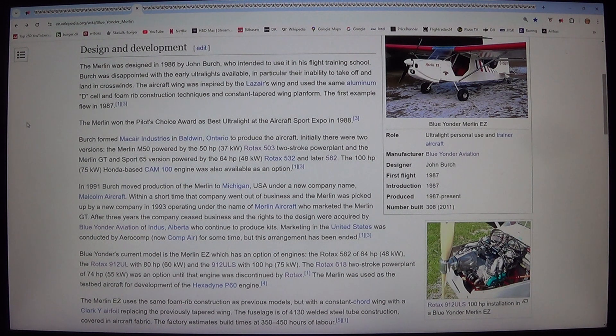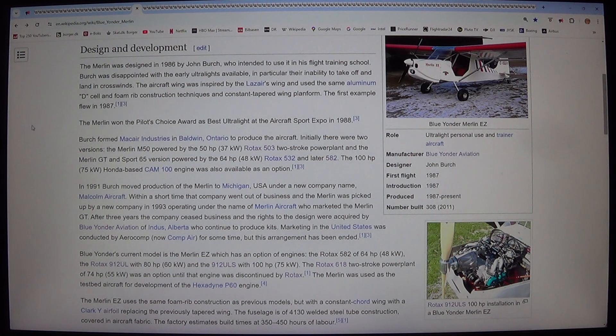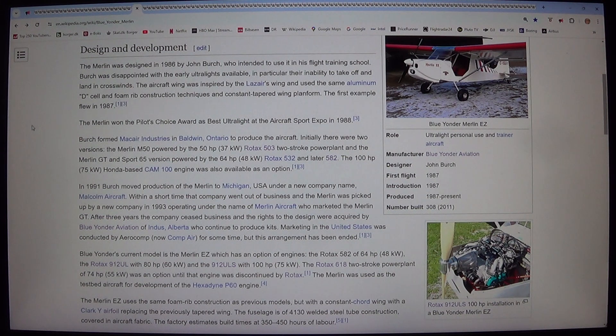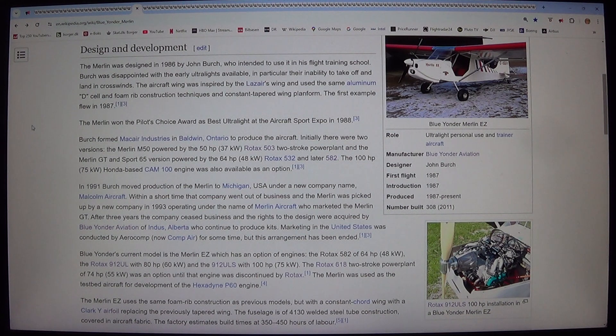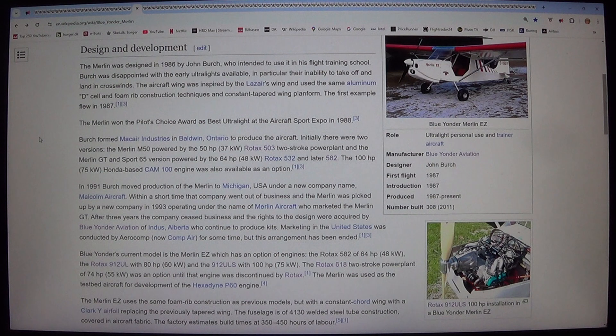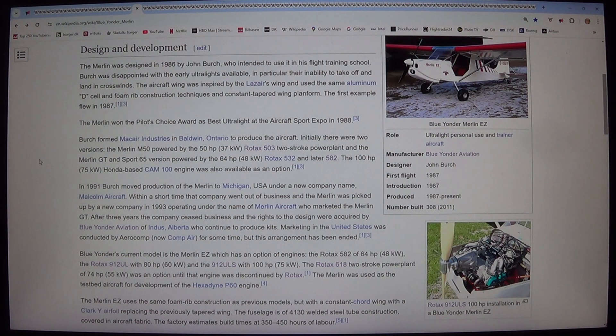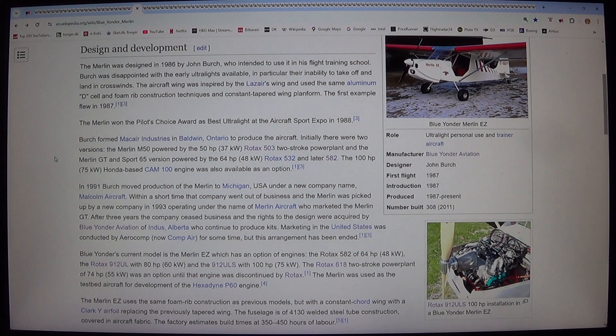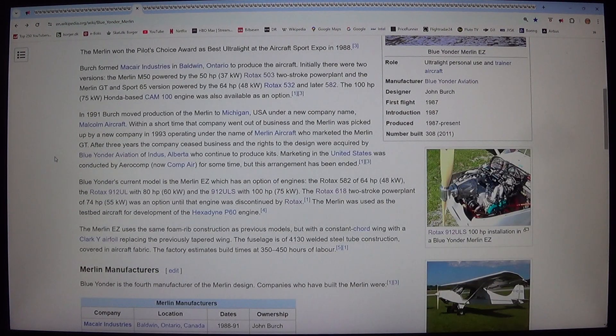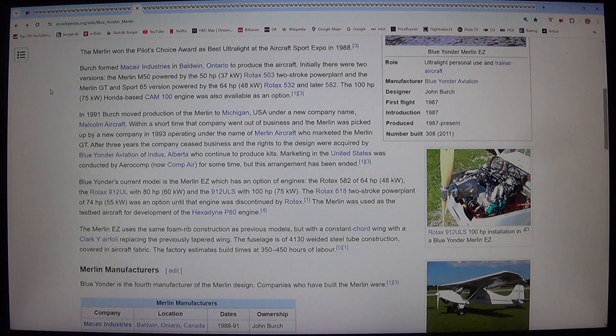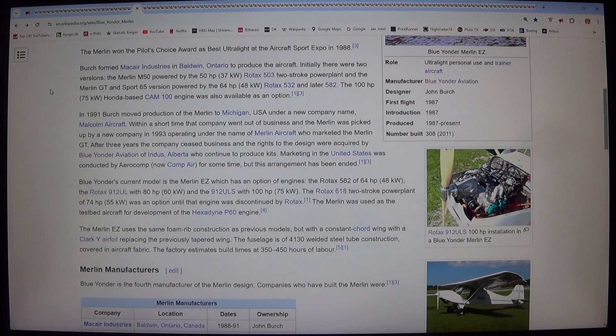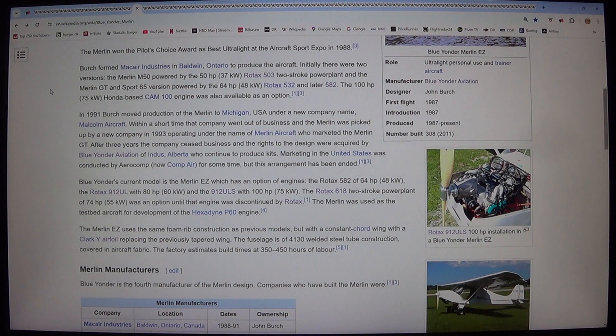The Merlin won the Pilot's Choice Award as Best Ultralight at the Aircraft Sport Expo in 1988. Birch formed Macaire Industries in Baldwin, Ontario to produce the aircraft. Initially there were two versions. The Merlin M50 powered by the 50 HP, 37 kilowatt, Rotax 503 two-stroke powerplant and the Merlin GT and Sport 65 version powered by the 64 HP, 48 kilowatt, Rotax 532 and later 582. The 100 HP, 75 kilowatt, Honda-based Cam 100 engine was also available as an option.